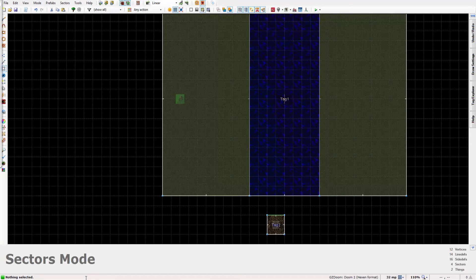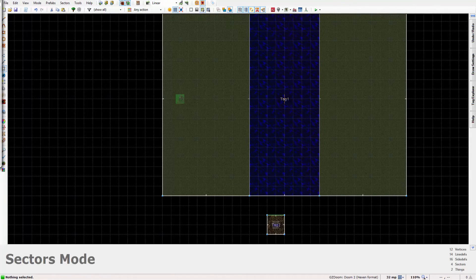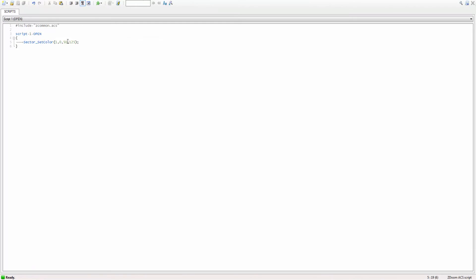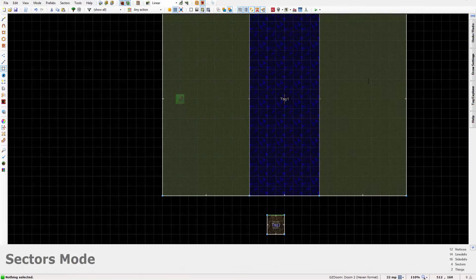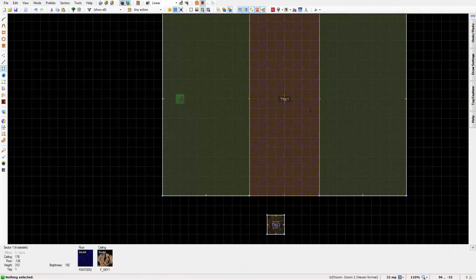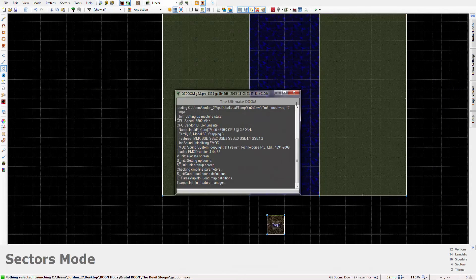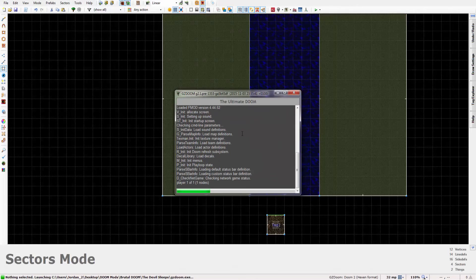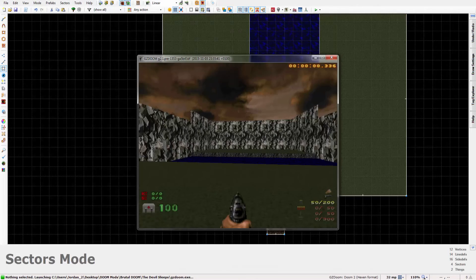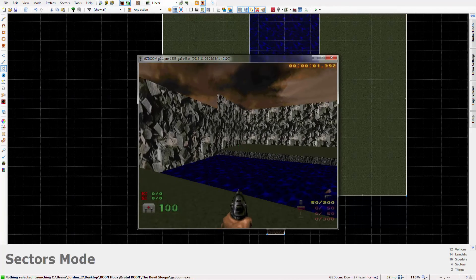Where did the script go? Just set this to the deep water sector, sector 2. And that is how you create deep water in doom.